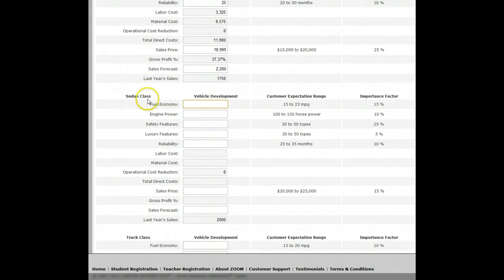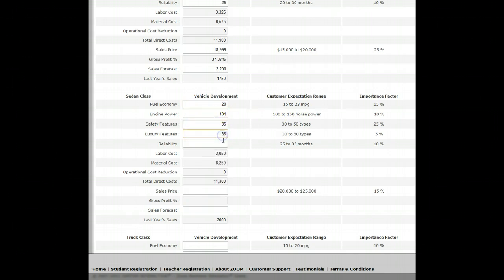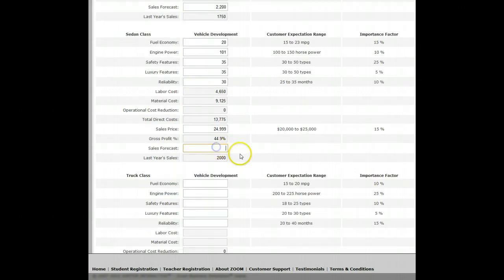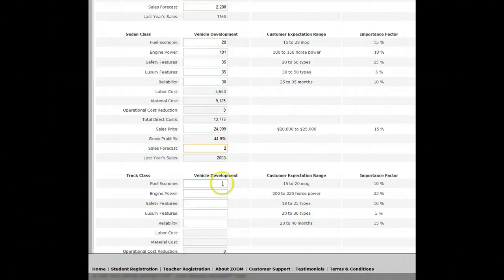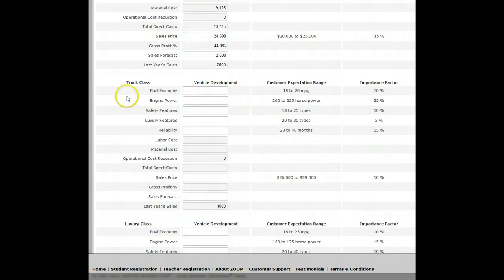Now I repeat the same thing for the sedan class, creating my car design based on what I feel is a good design. Last year's sales were 2,000, and the growth rate for the sedan is 30%. So I'm going to make it 30% higher than last year. I don't think my car is going to be much better than average, so I'll keep it on average.